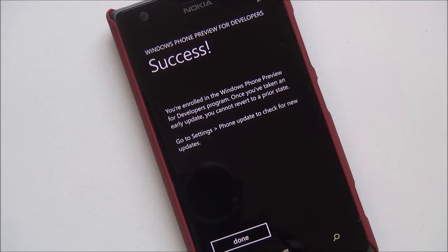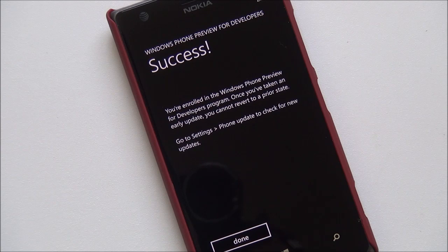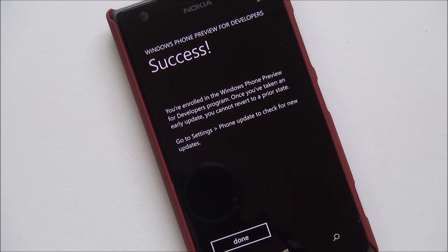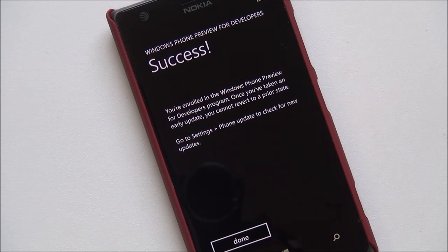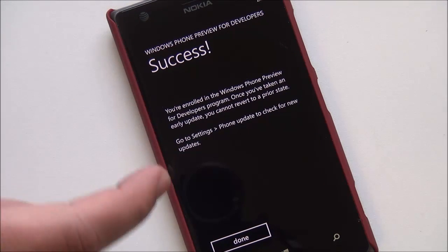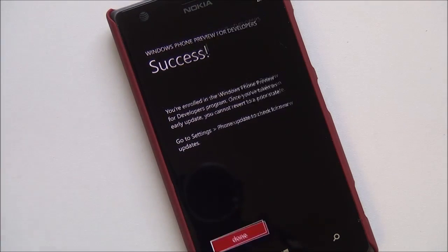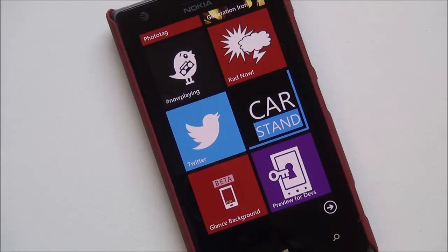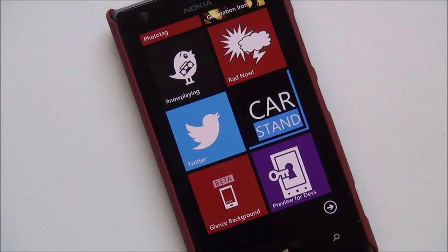So, I have numerous devices that will qualify for this. You can see I have successfully enrolled in the program, and now we'll hit done, and apparently that's it.